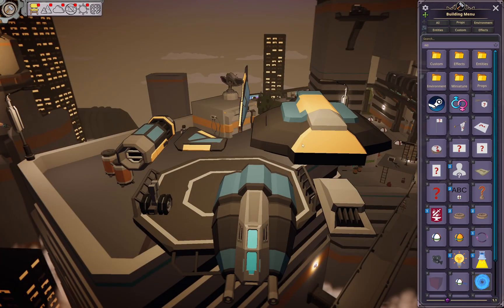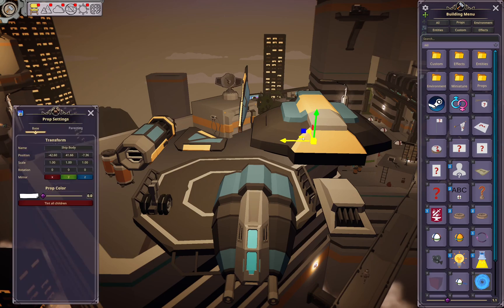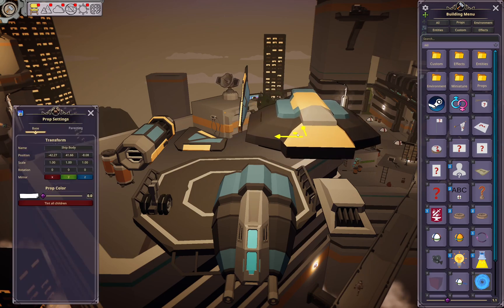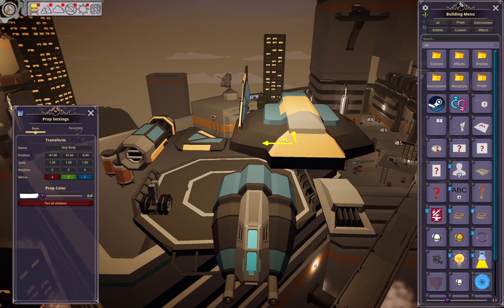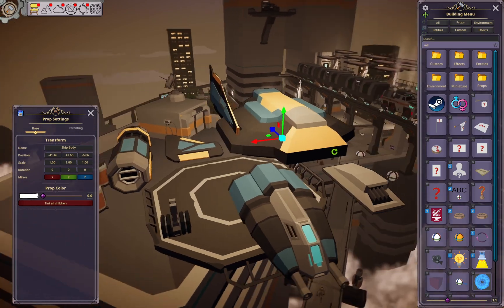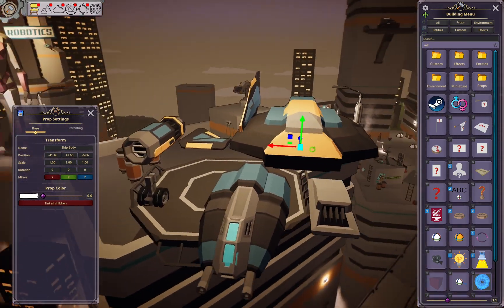To start with a prefab, you generally want to find something that seems like it would be a good centerpiece for the entire prefab itself. In this case, I'm going to use this as the main body of a spaceship.